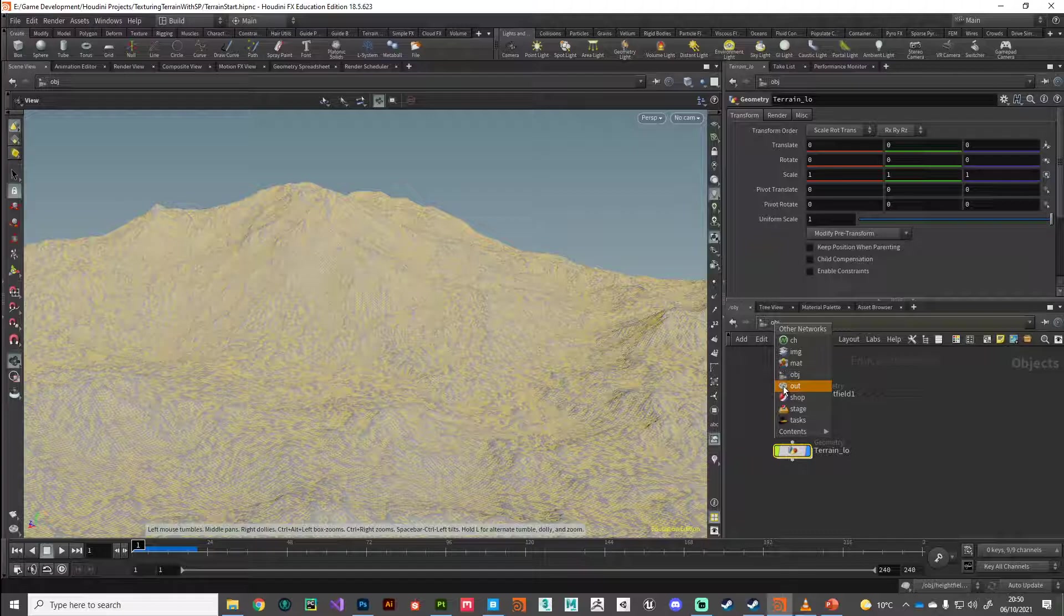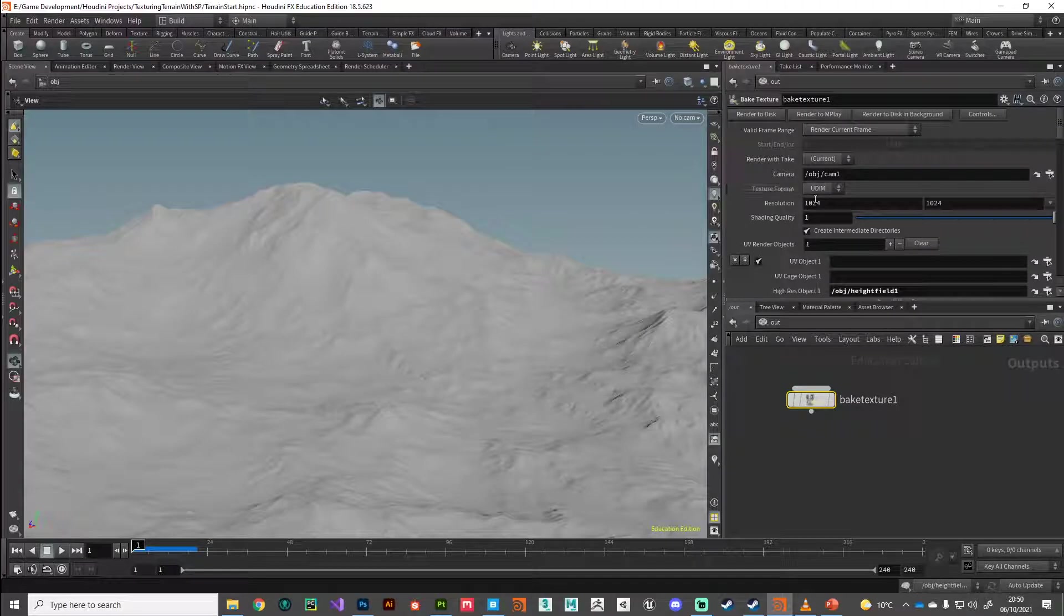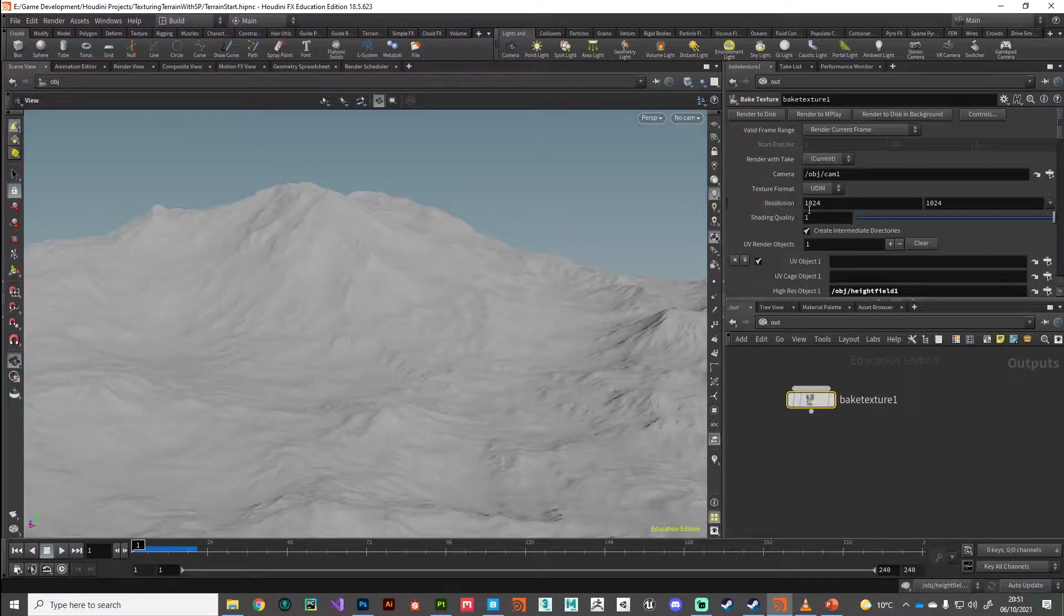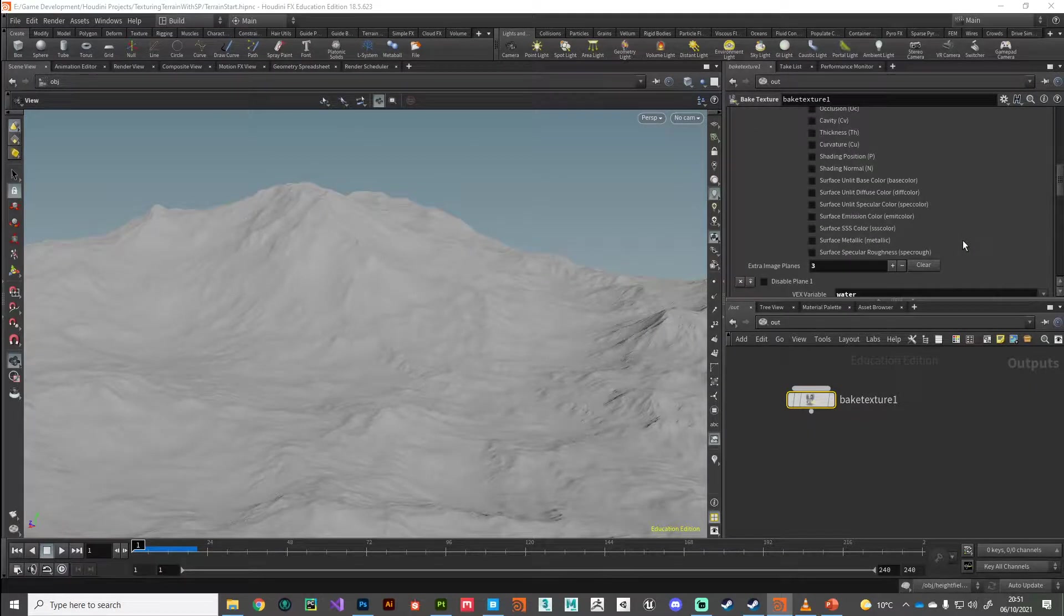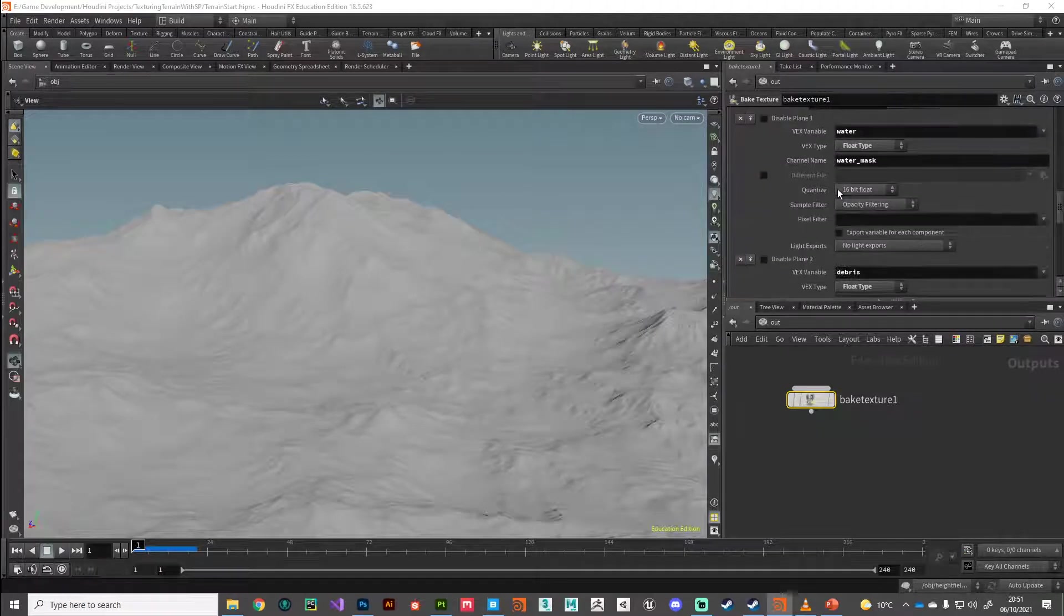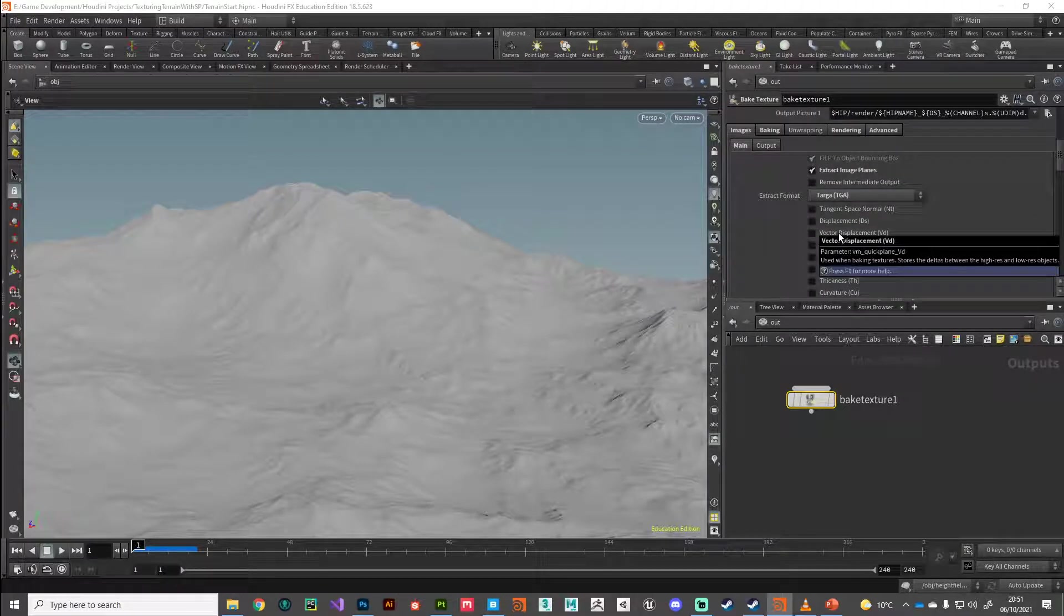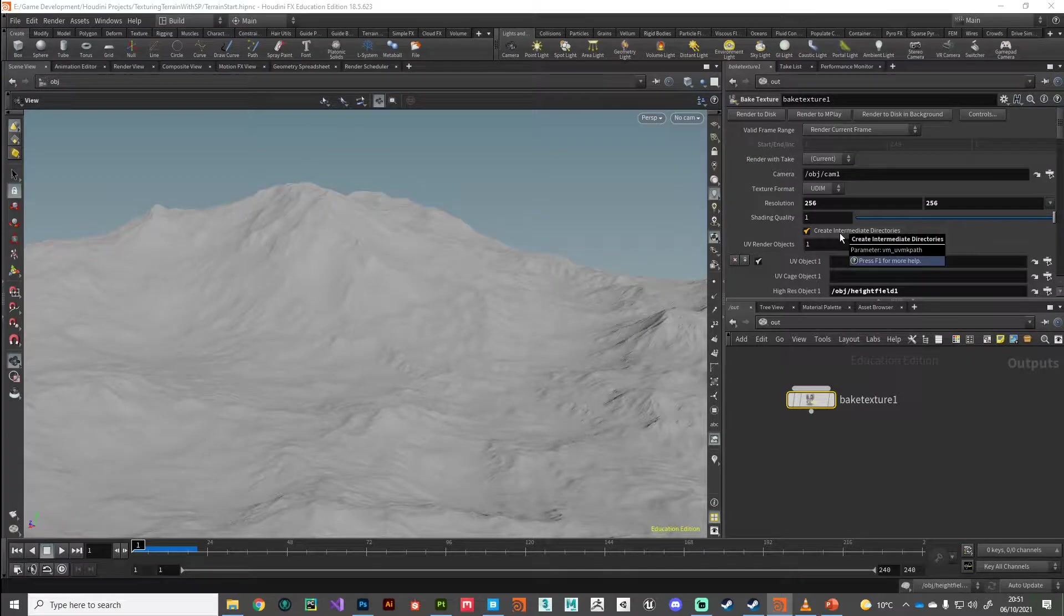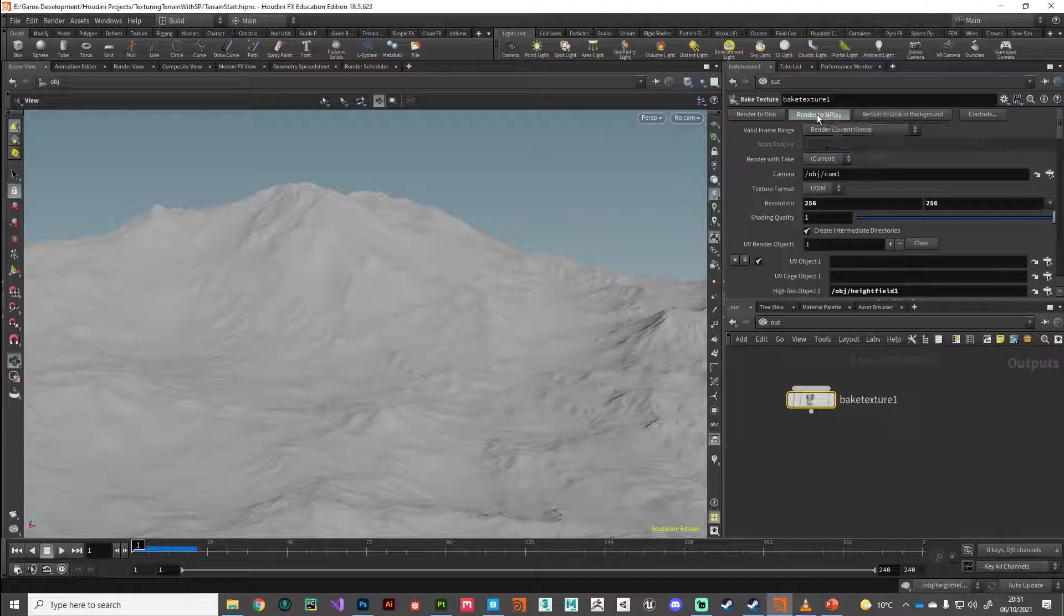So let's jump across to the bake texture node in the output context. And what I'm going to do, I'm just going to do a quick test to make sure I'm getting the right information that I want. So for testing purposes, I'm going to drop the resolution right down to 256, just so it renders out nice and quick. And what I'm expecting to see is one, two, three channels of data times four for each of the UDIM tiles. And also it will probably bake out a black diffuse color as well. So let's just see what happens. In this case, I'm going to render it to MPlay, which is the interactive viewer. So I'm going to hit render. And there we go. We've got an error straight away.